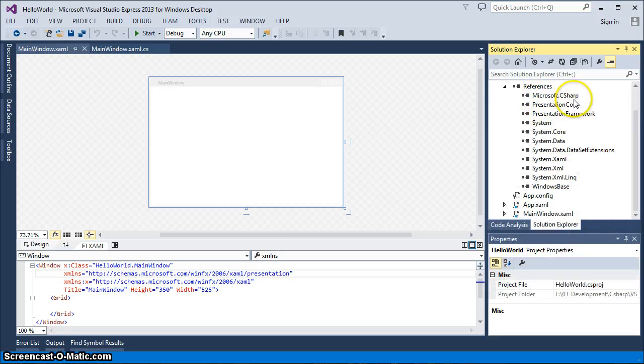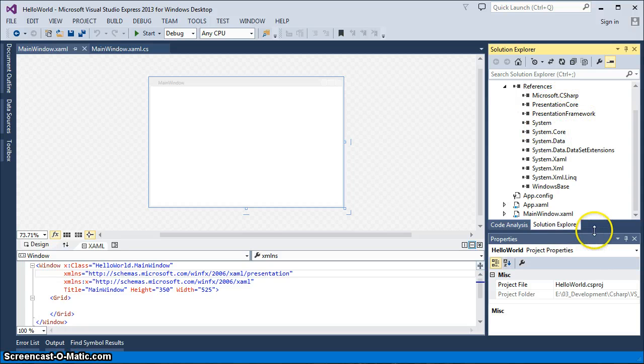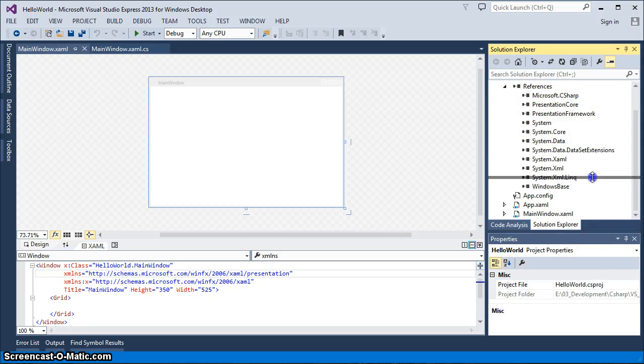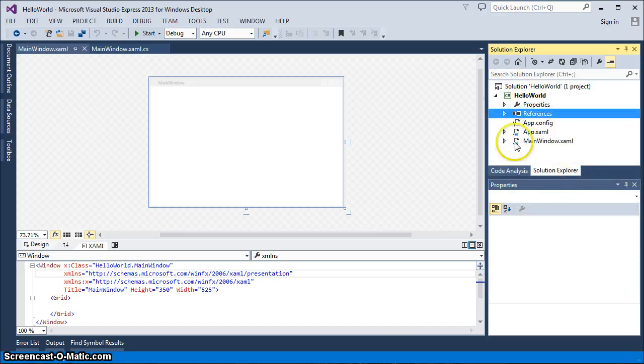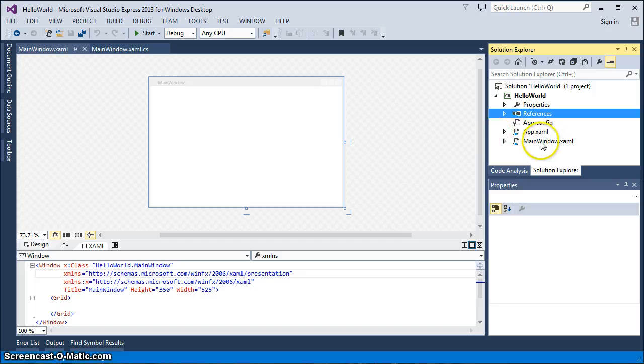So, we have the Microsoft C-Sharp, presentation core, system, system core. As you can see, there's several items that it chooses. We're just going to close back out that. And then the main window, XAML.